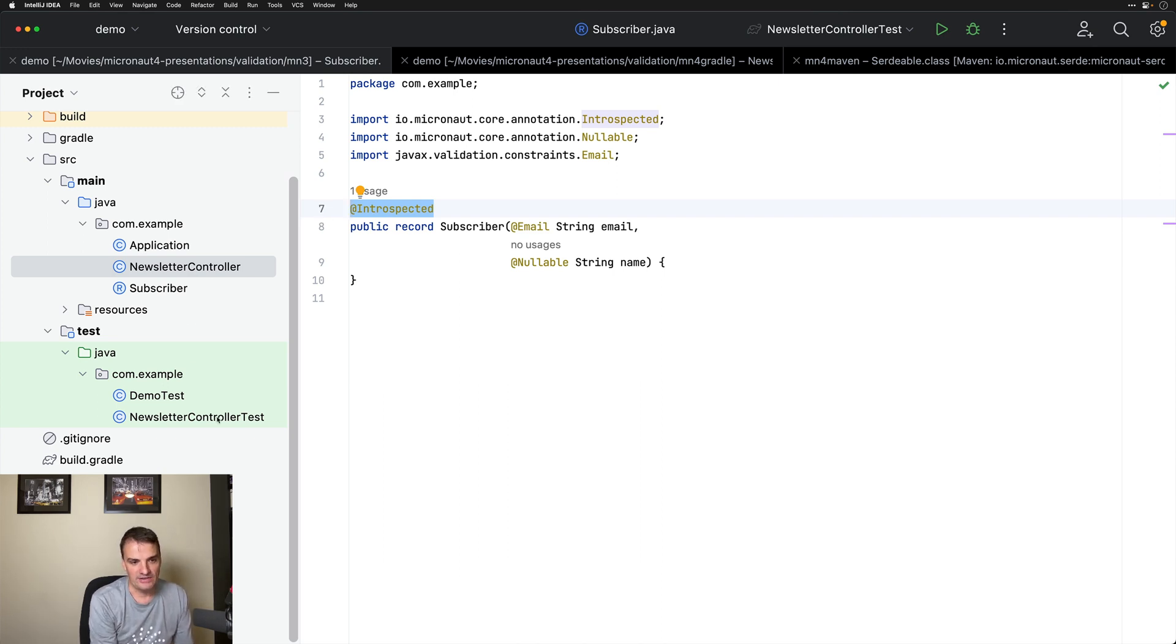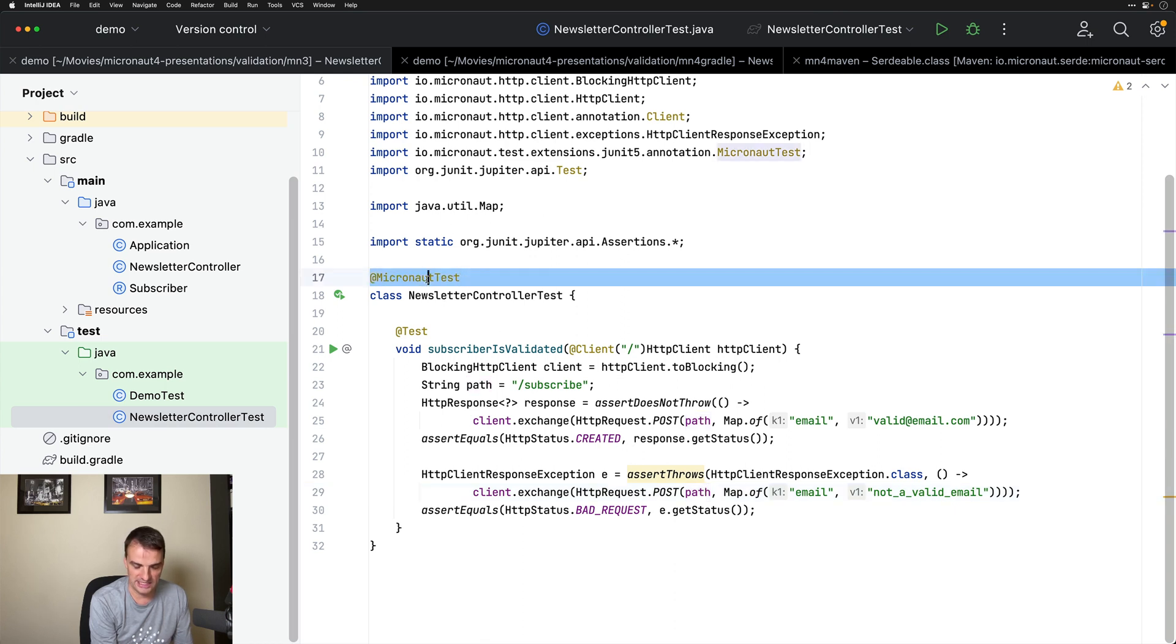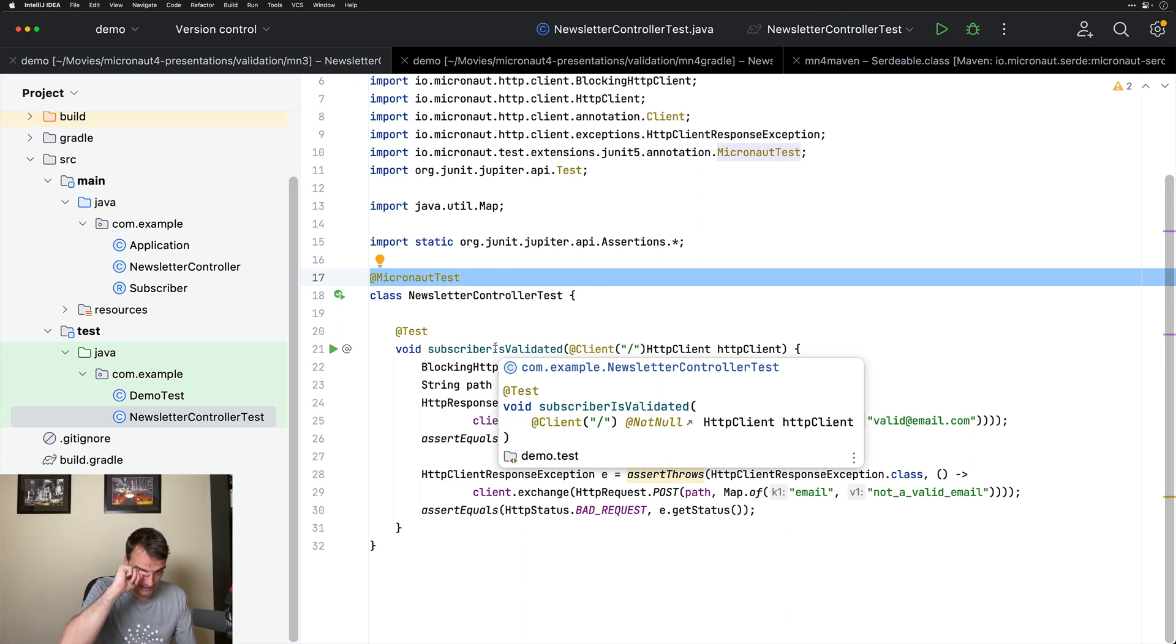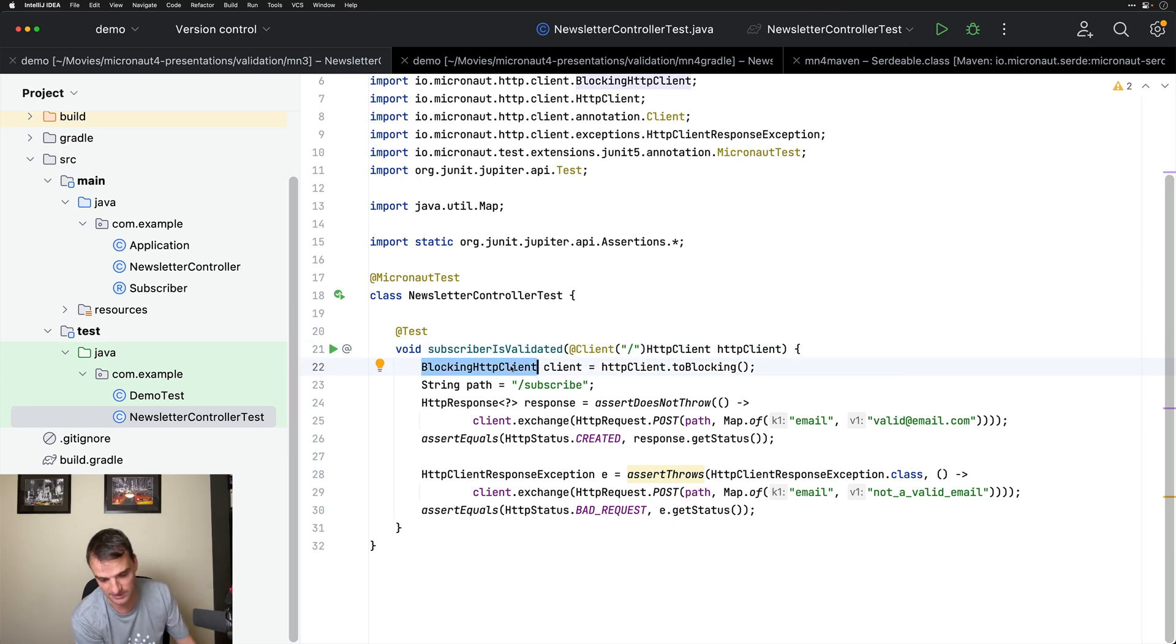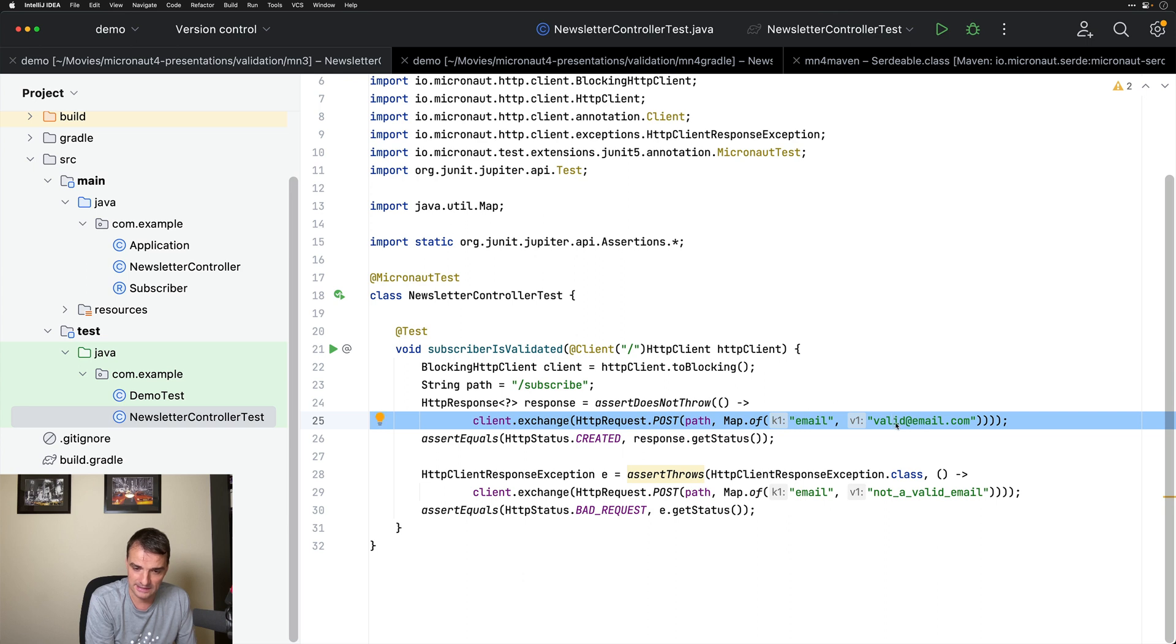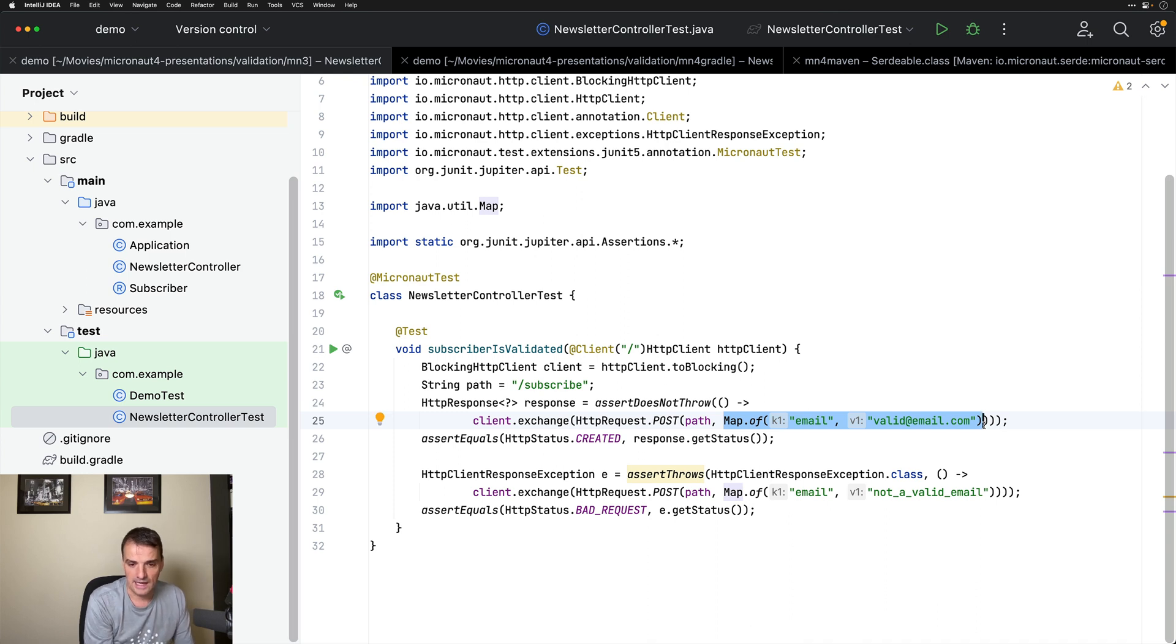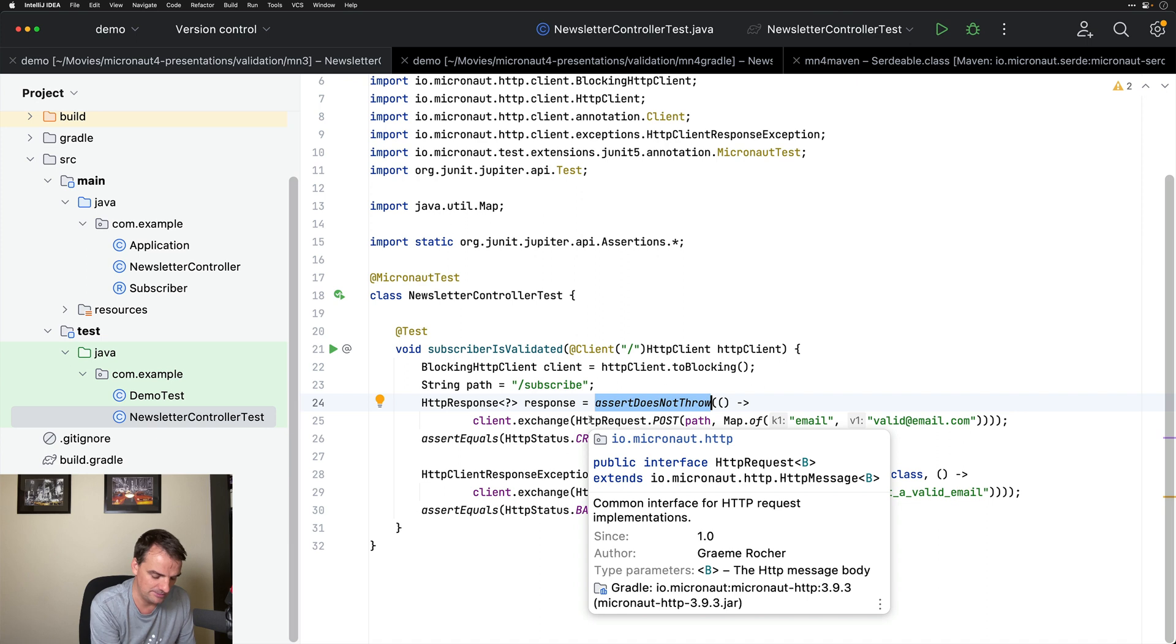I have a test to show you that this works. So I have a Micronaut test that will start the Micronaut application. I am injecting the Micronaut HTTP client into my test. I am getting a blocking HTTP client because typically you don't care about reactive streams in your test. I am sending one request with a valid email address. It's a POST request. This map will be serialized into JSON by the Micronaut HTTP client. I am checking that no exception is being thrown because Micronaut HTTP client will throw an exception.